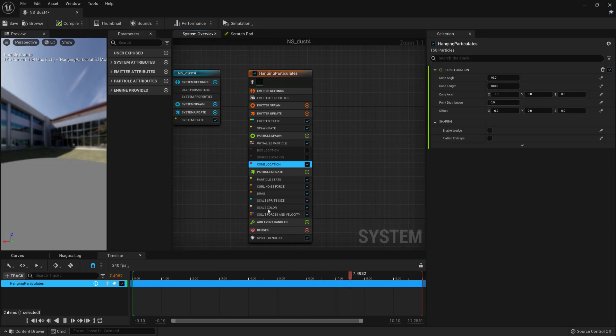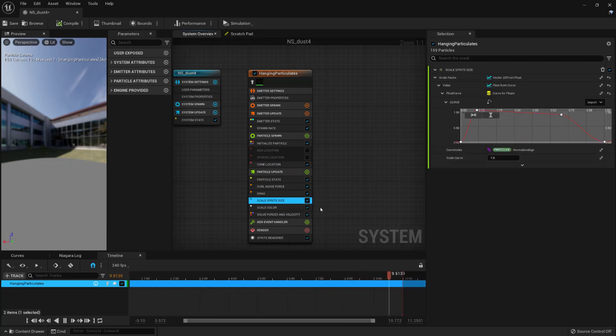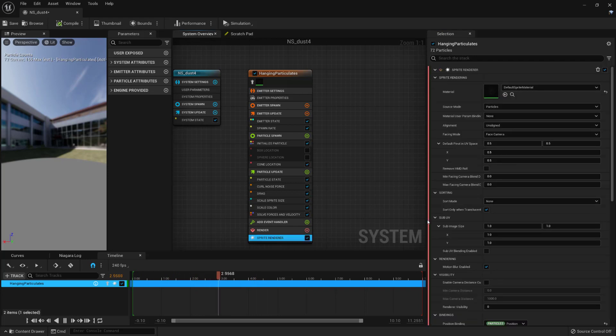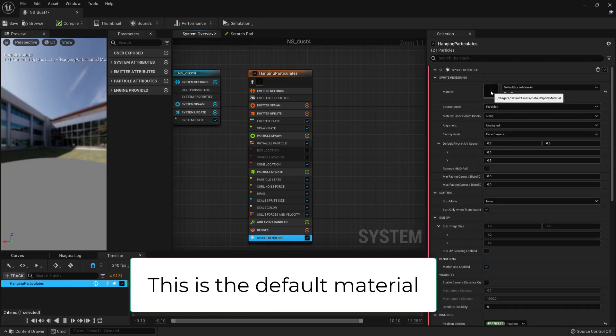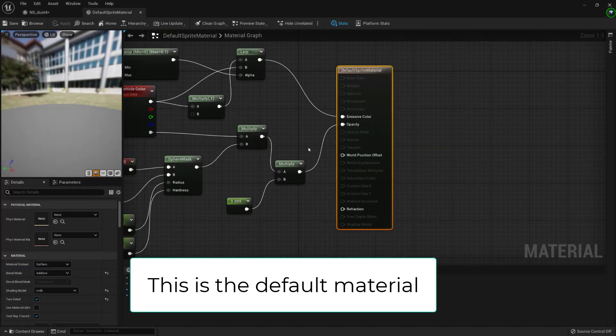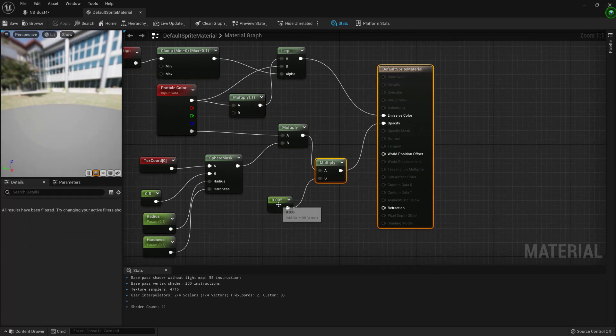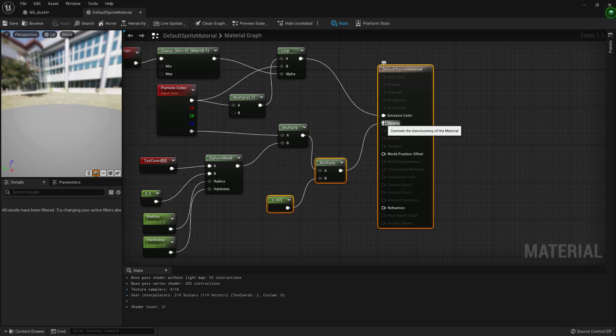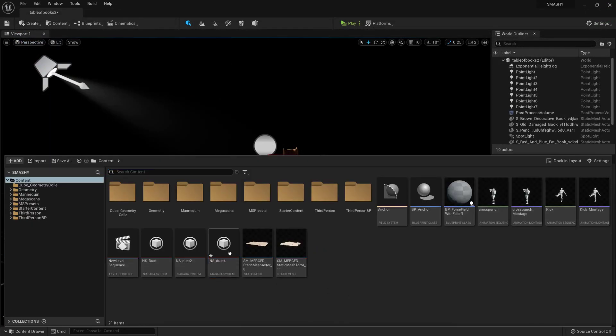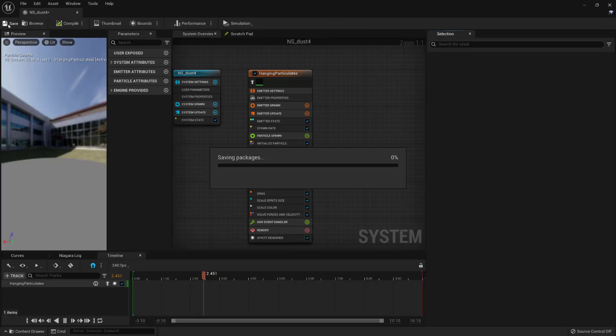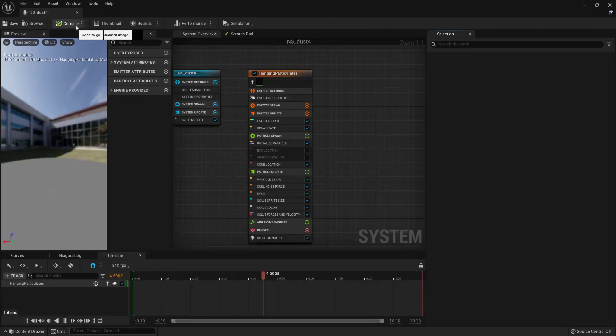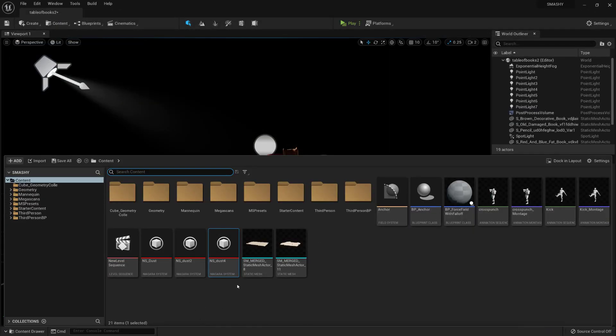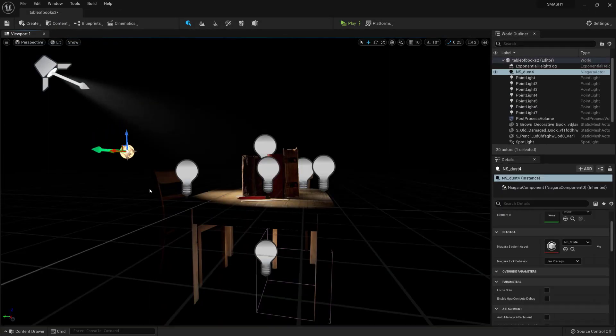And to make some adjustments here I'm going to click on the spawn rate and change that from 50 to 25, and I'm going to go to the box location and untick that and untick the sphere location, and I'm going to click plus and I'm going to add in a cone location, and this is going to mimic the shape of our light. And then what I'm going to do is click on the scale sprite size and I'm going to change the scale curve from 1 to 0.1. And then I'm going to jump into the sprite renderer. Now I'm going to show you the material I used. I've already adjusted this one, but it's a very simple change. All I've done is added these two nodes here, and I've just added a constant of 0.05 and the multiply, and I've added that into the opacity, and all that's going to do is significantly reduce the transparency of the sprite, and that's because in the dark situation like we have, the sprite opacity will be way too bright otherwise.